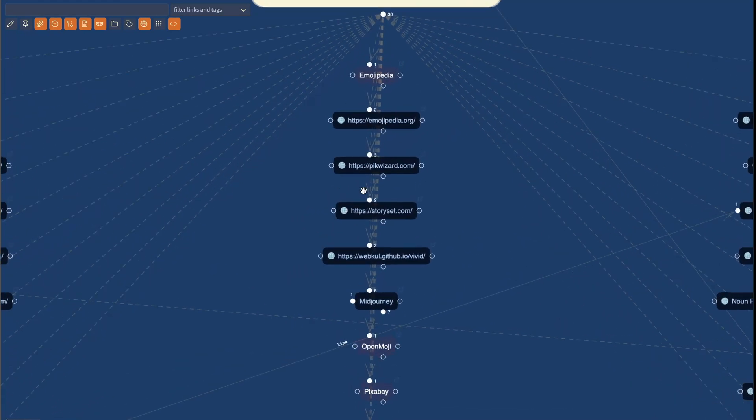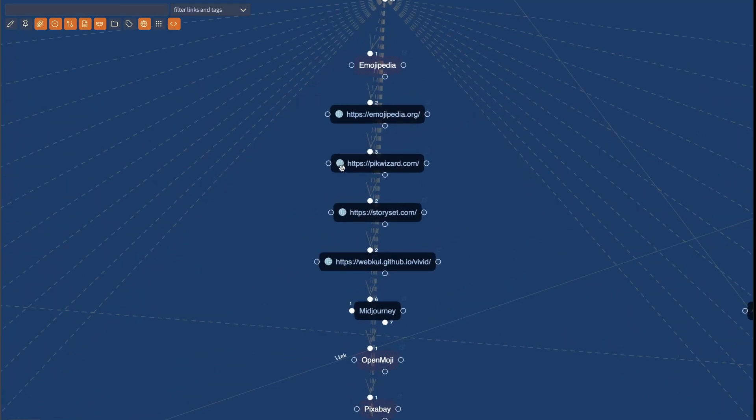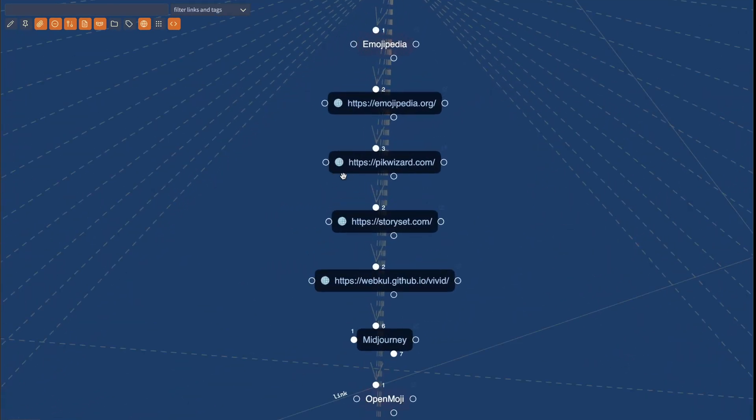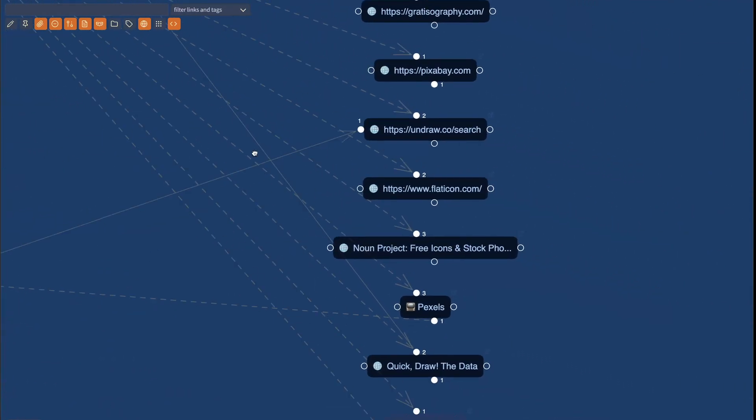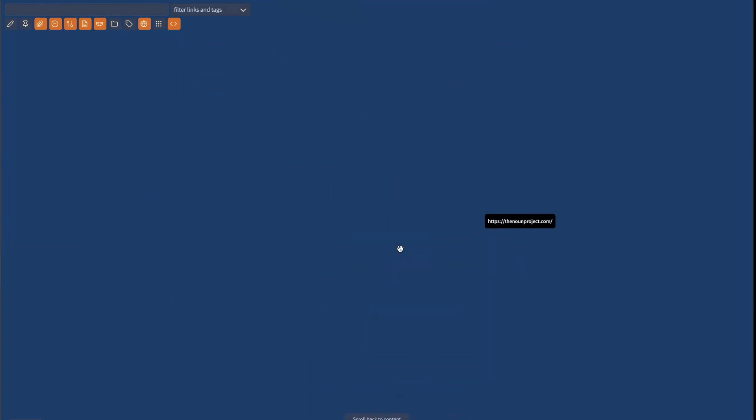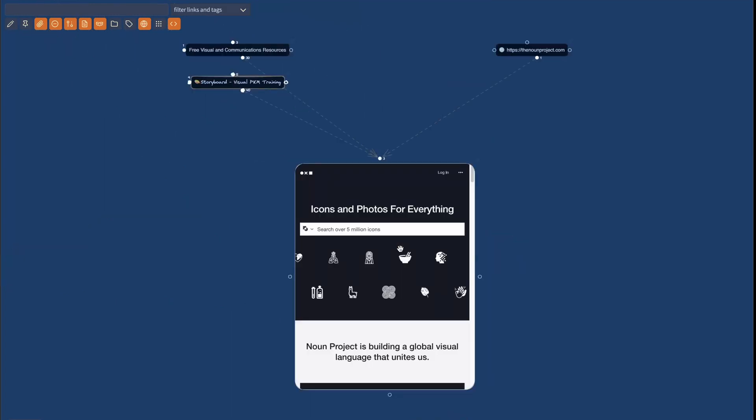I know which ones are the links because the links have this globe and so I can navigate these links. The cool feature I want to show you is if I click here on the noun project, this is one of the resources.